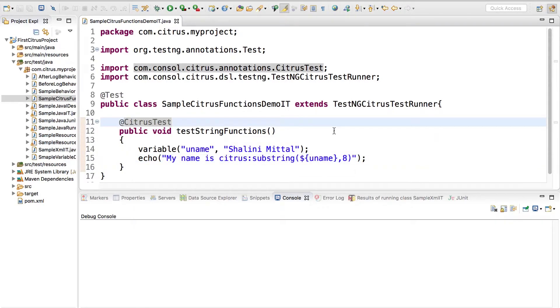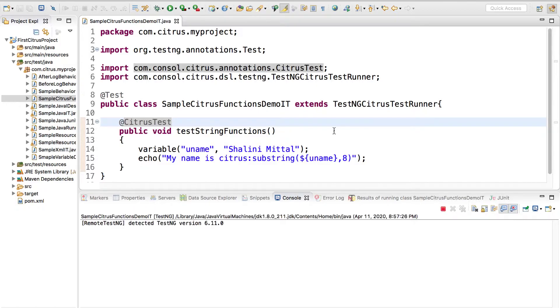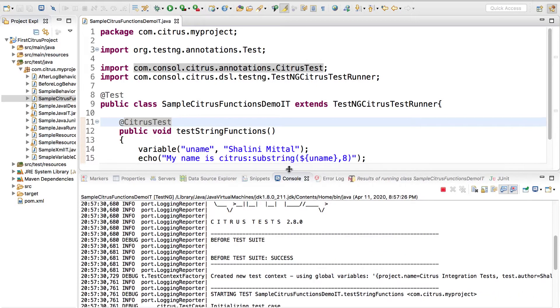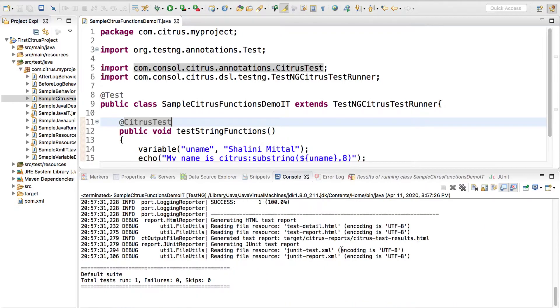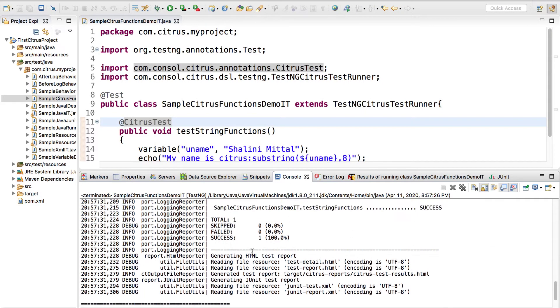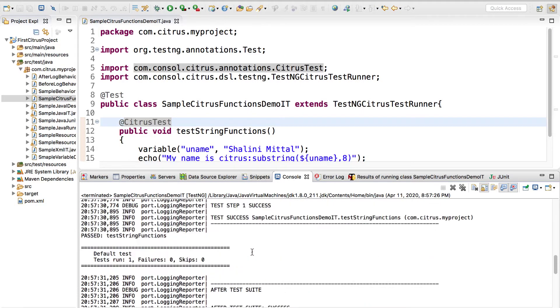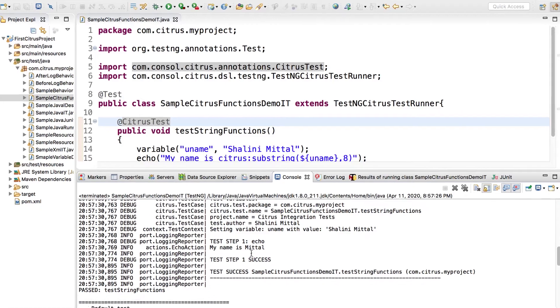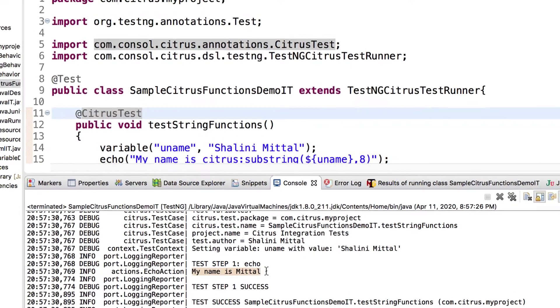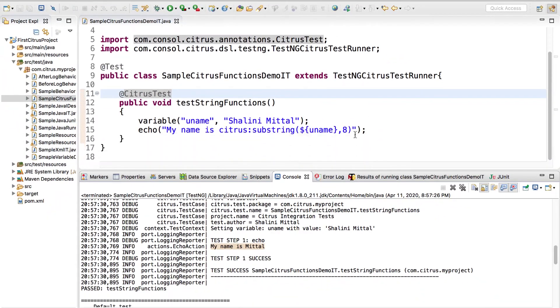Let's execute and see what it prints. Test pass. If you go to console and see in the logs, can you see my name is we get Mittal.